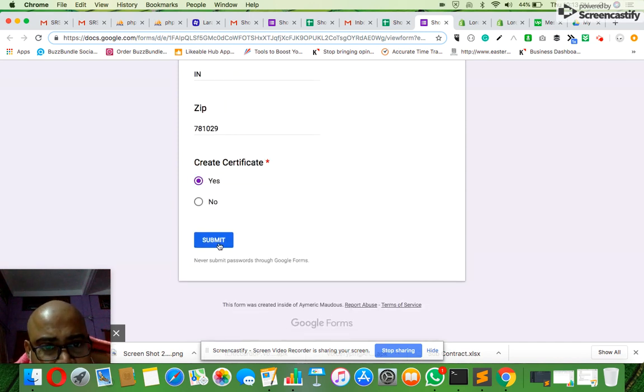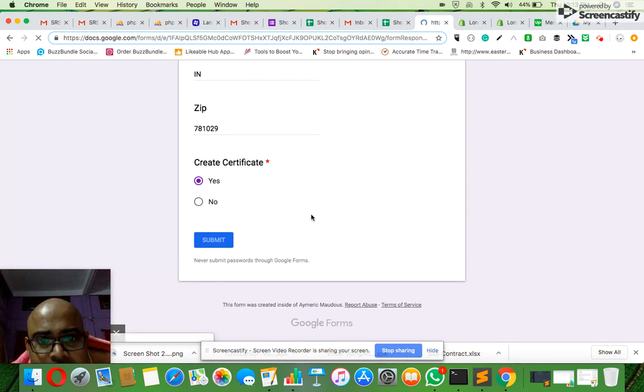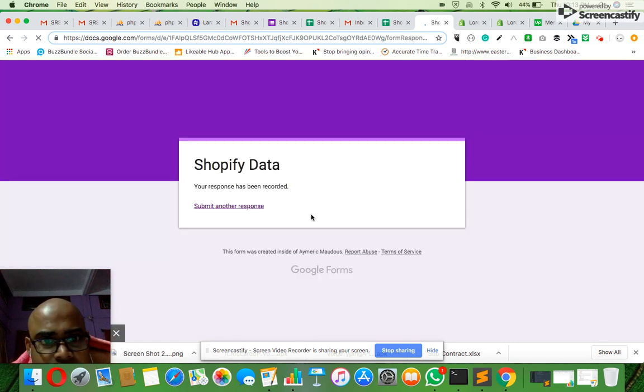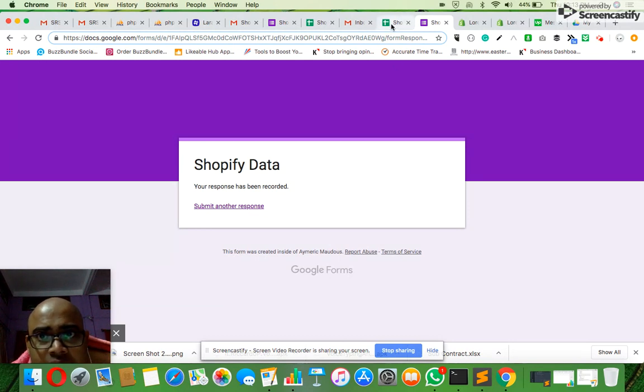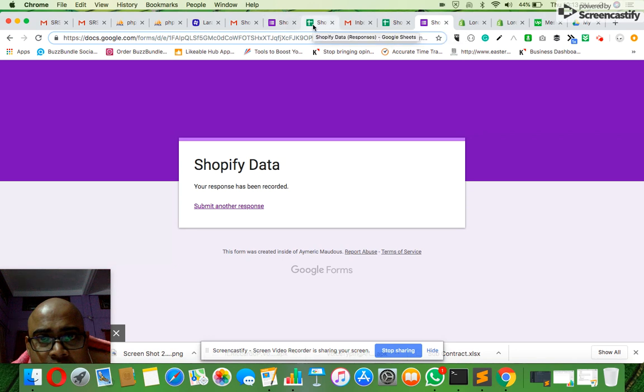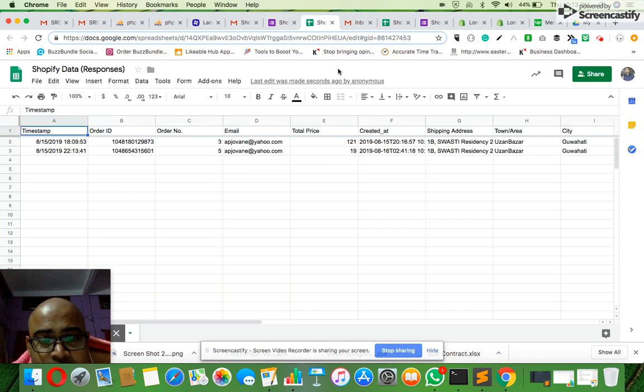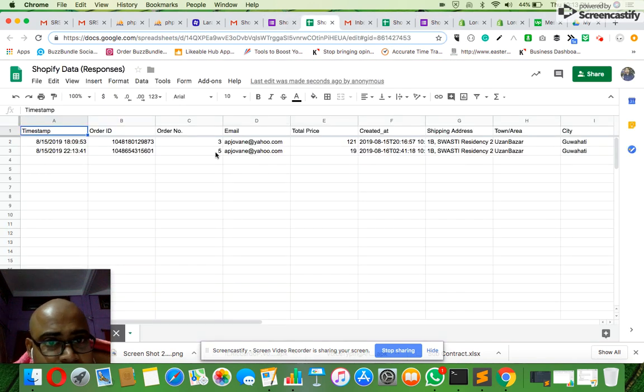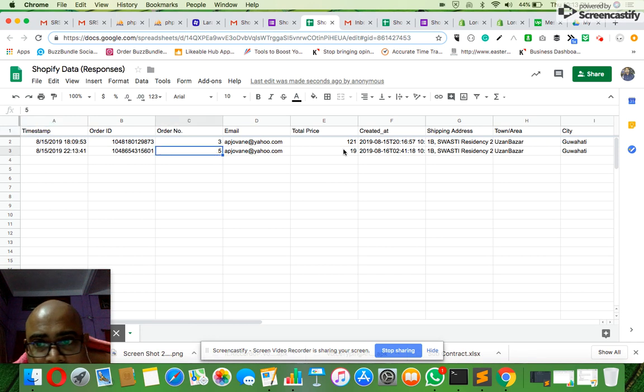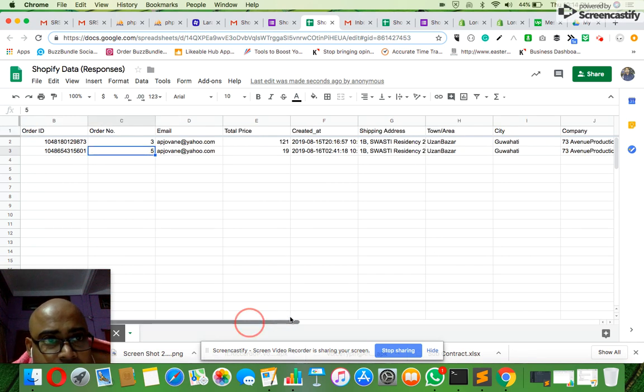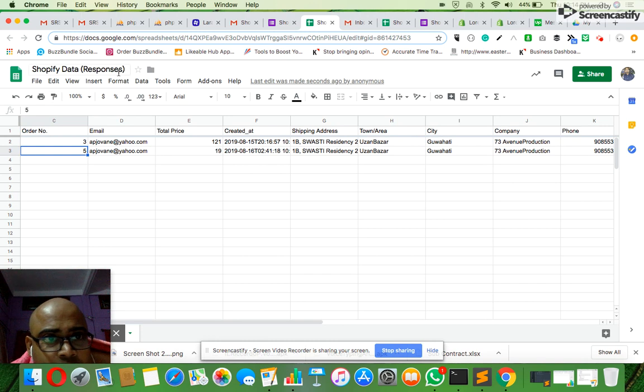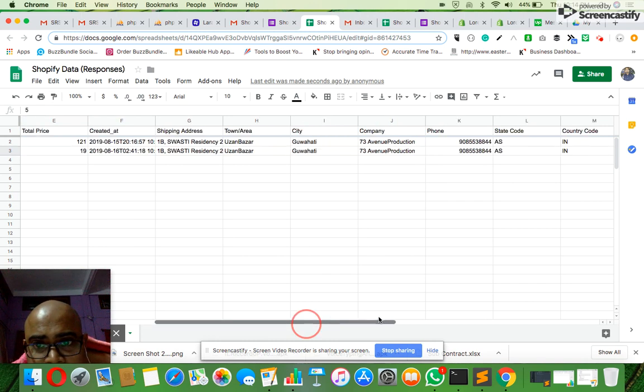Your response has been recorded. Now if I go back, there's one more spreadsheet connected with the response. You can see my response, which is order number five, has been created automatically in this responses Shopify data sheet.